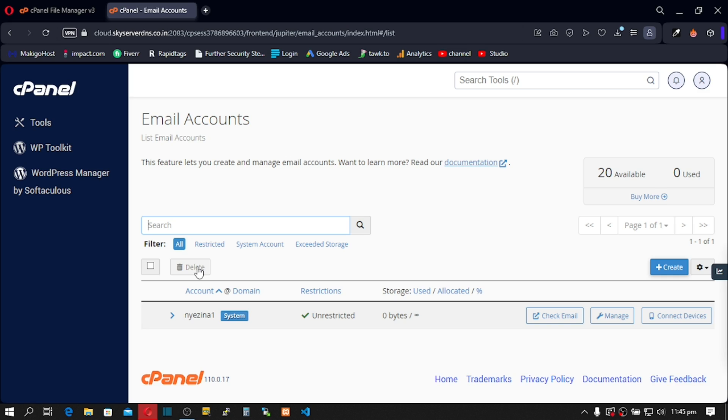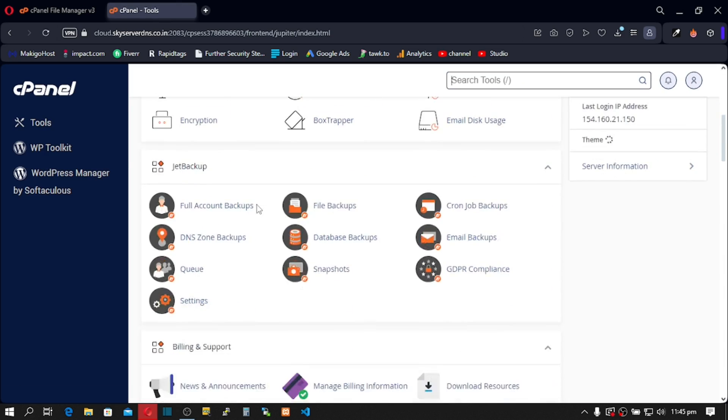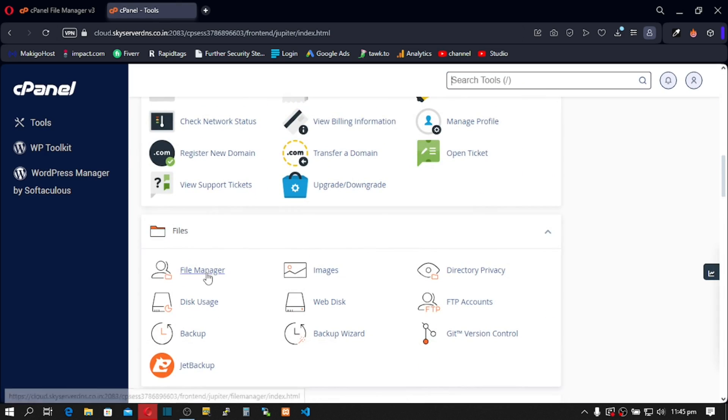Before we begin, let's go to File Manager. So I'll go to tools, scroll down and click on File Manager.